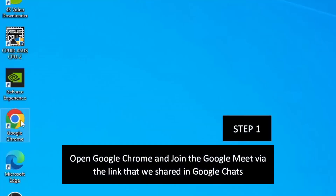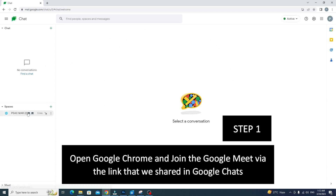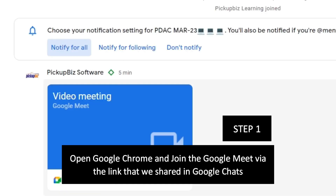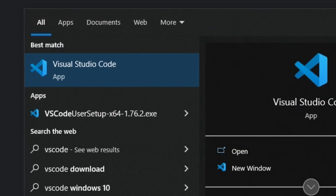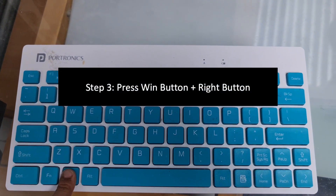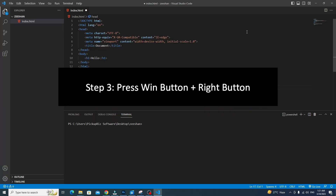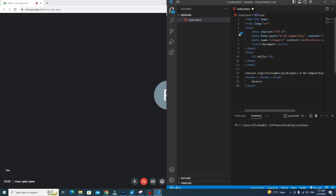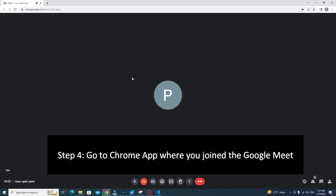Method two: If you are only using your laptop, follow these steps. First, open Google Chrome and join the Google Meet via the link that we have shared in the Google Chat. Then open VS Code. After that, you can split the screen by pressing the Windows button and right arrow simultaneously, so VS Code will be displayed on the right side.